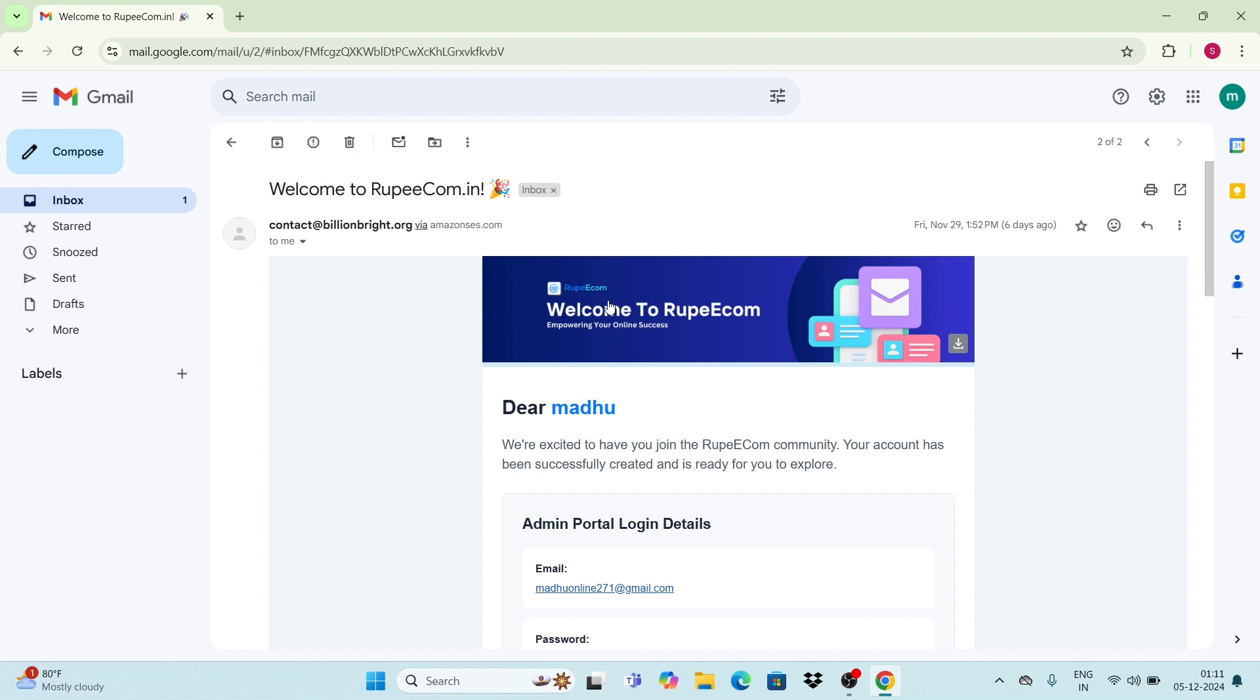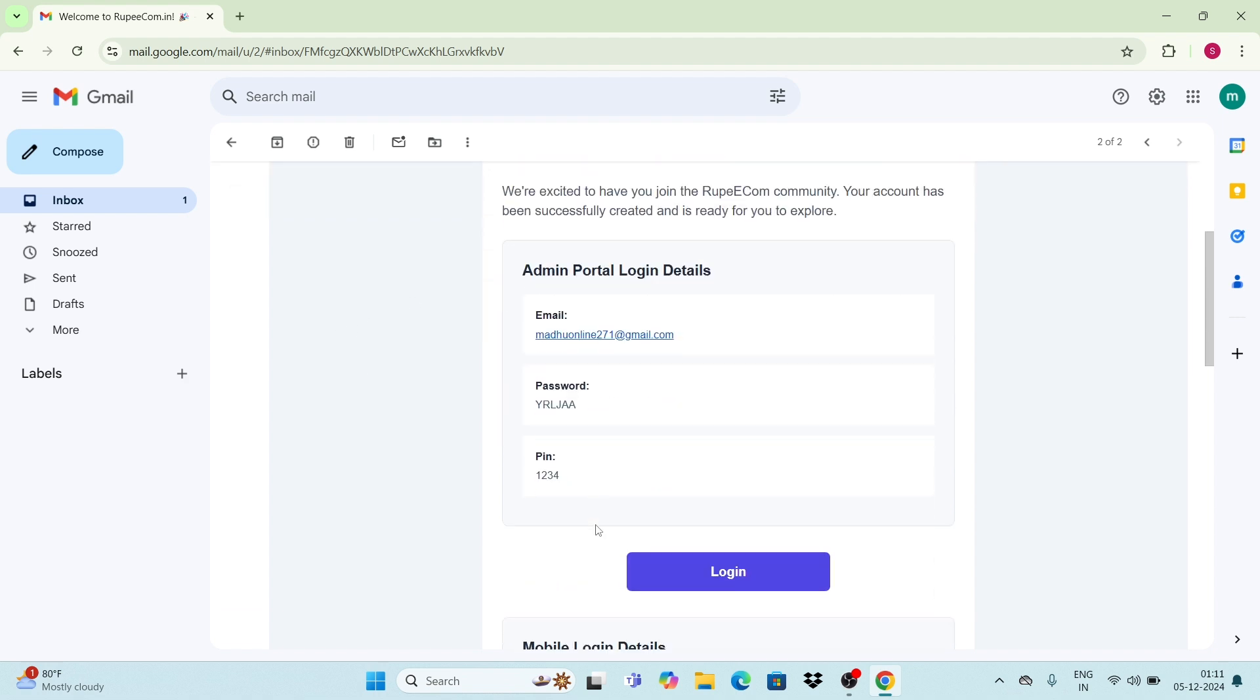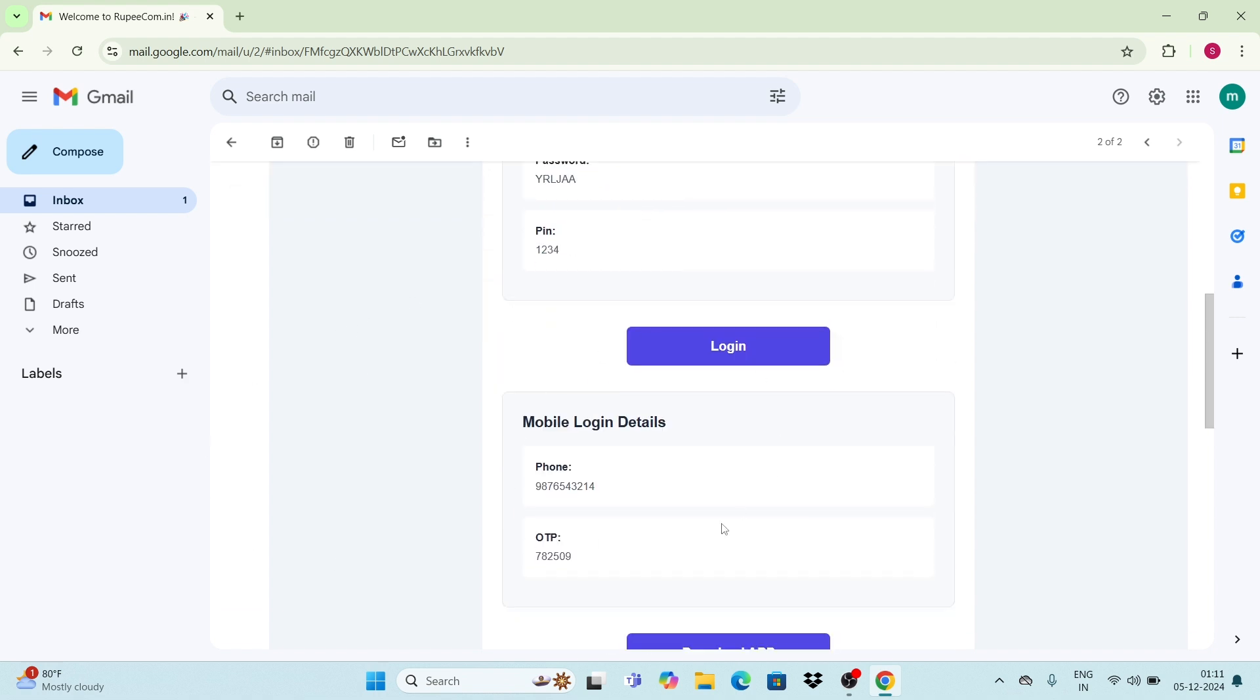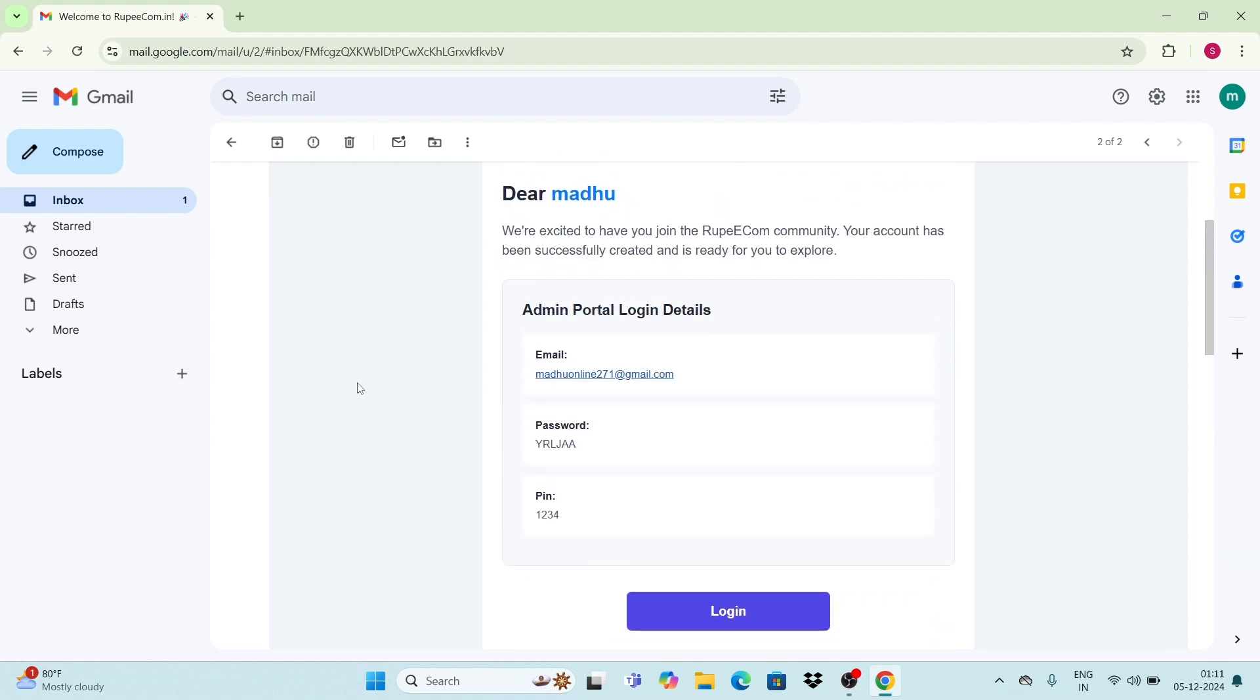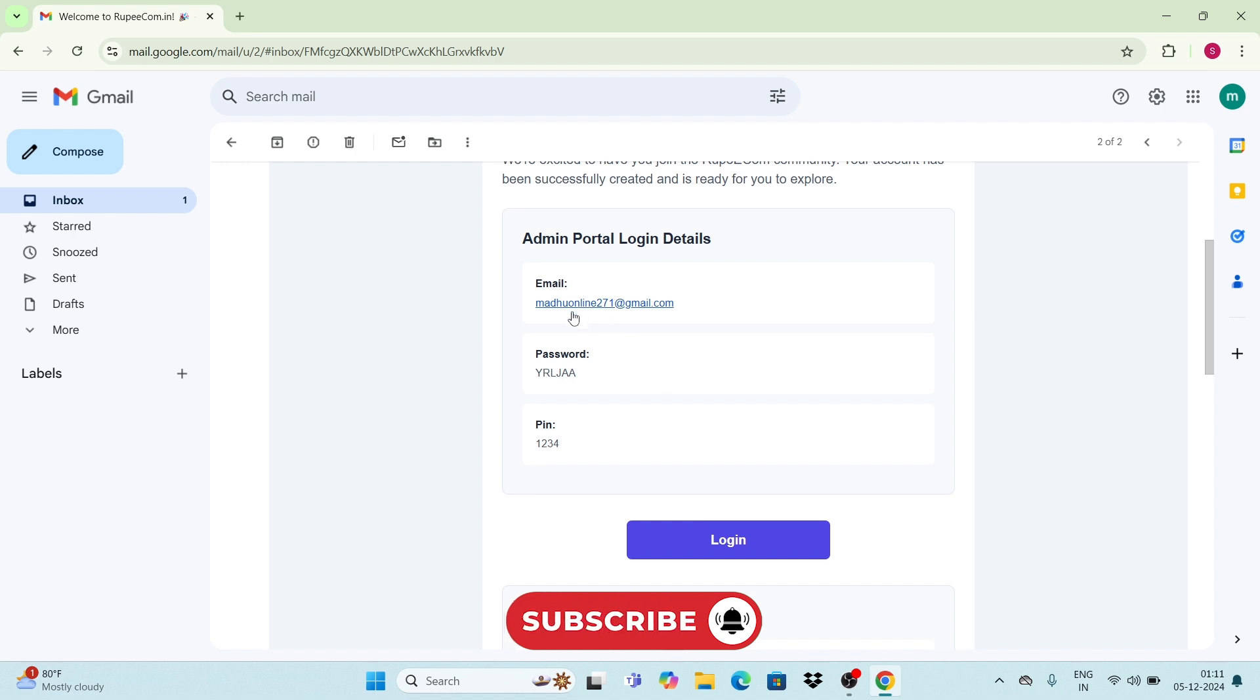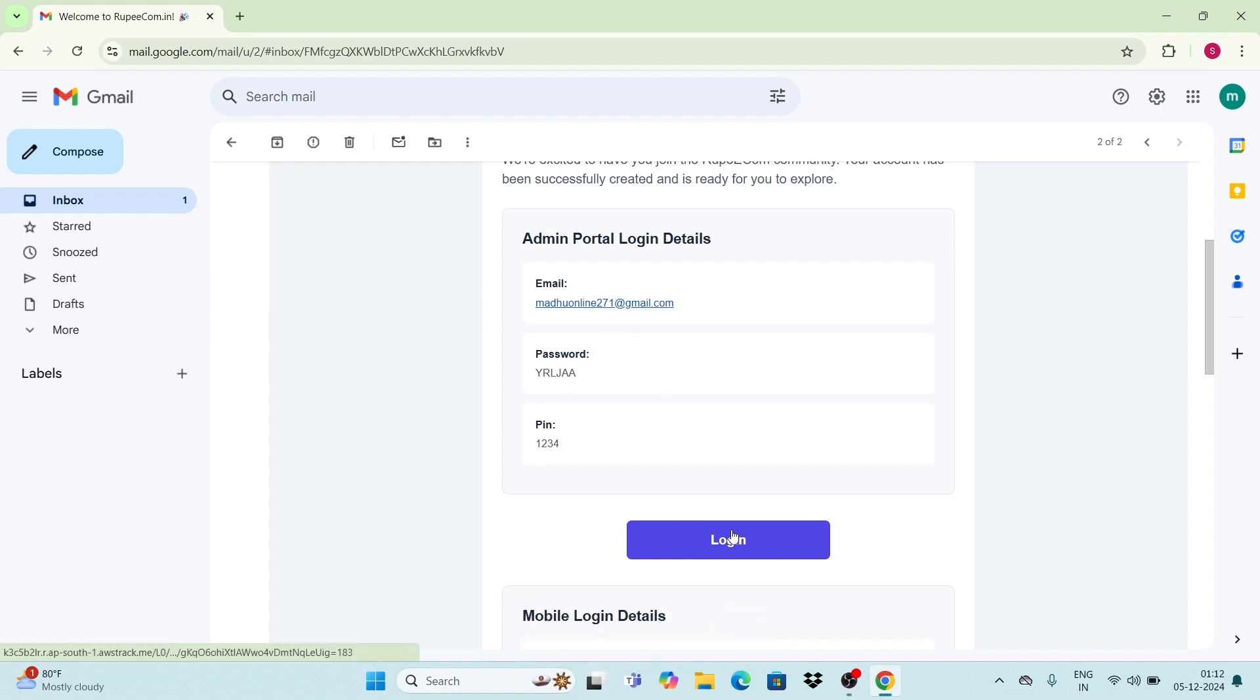Hello everyone, welcome to RupeeCom. In the previous video, we successfully received the mail from RupeeCom with admin portal login details and mobile login details. Today we will discuss how to log into the admin portal. But before that, copy these credentials. We have a direct option here to login - click on this login button.